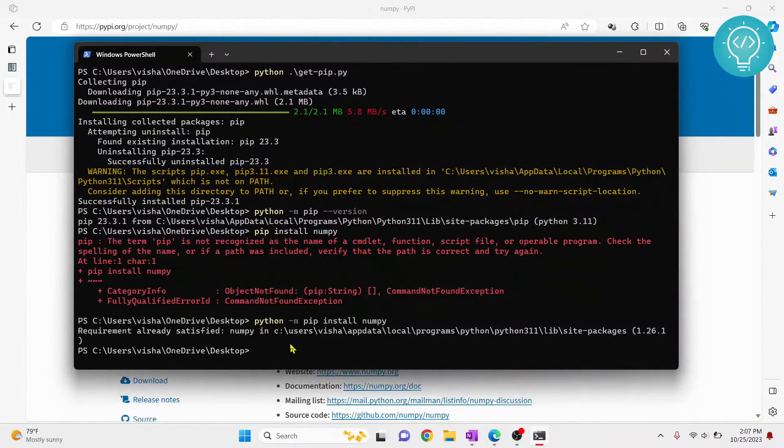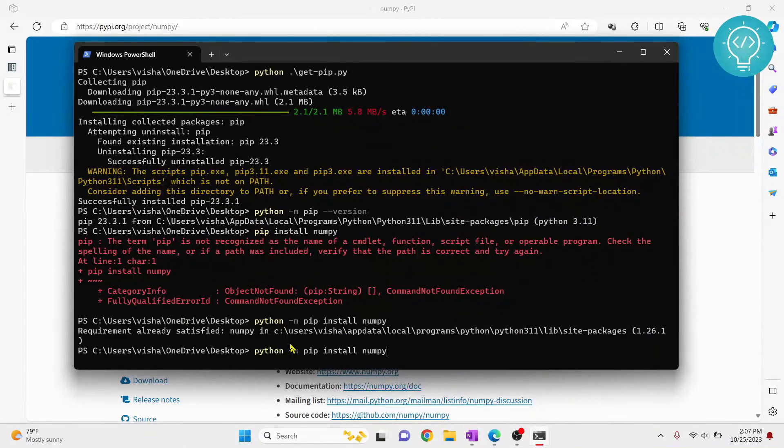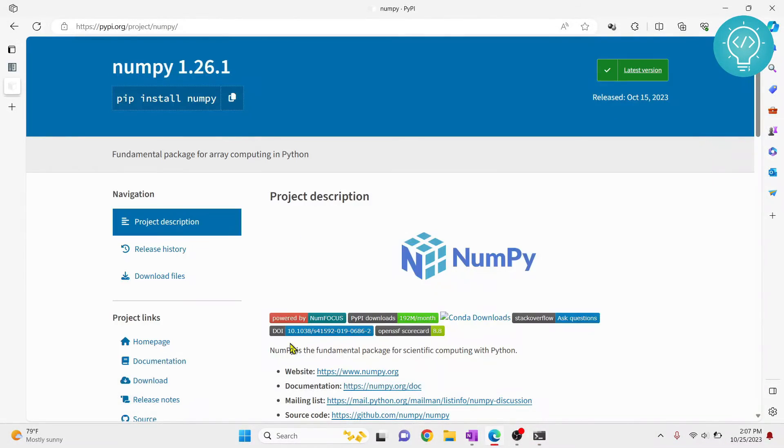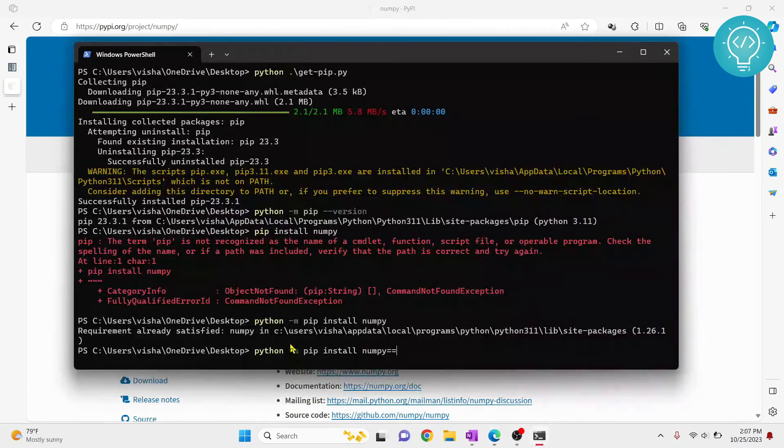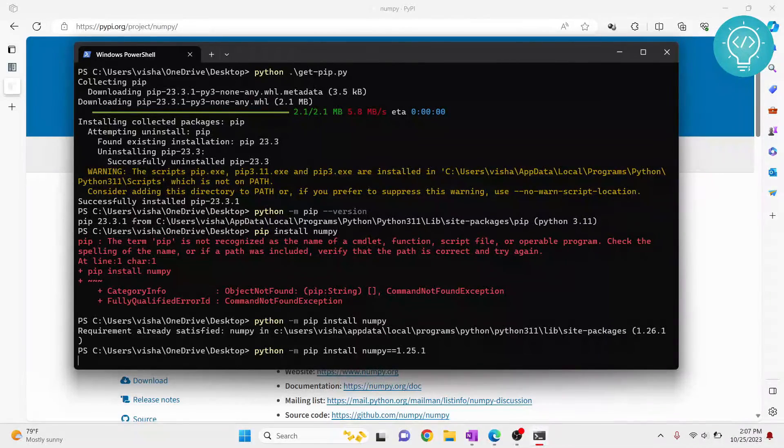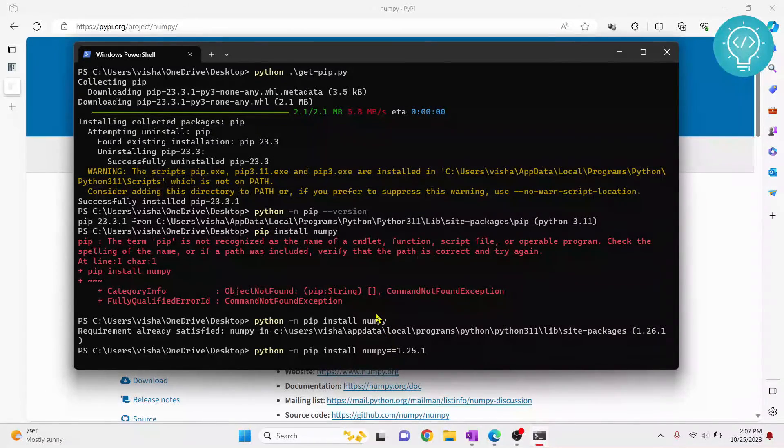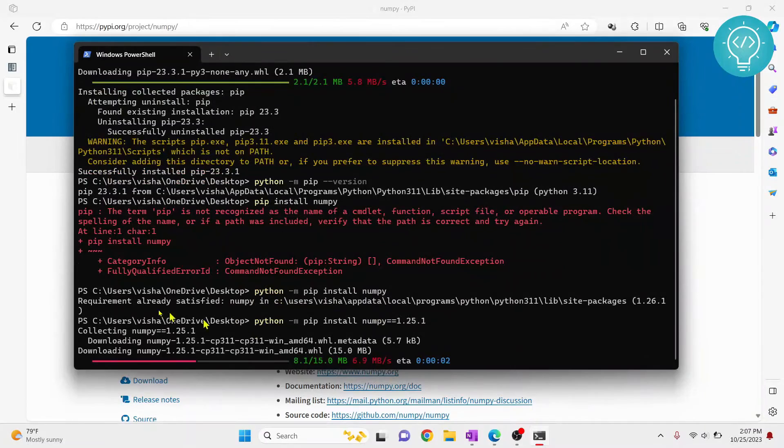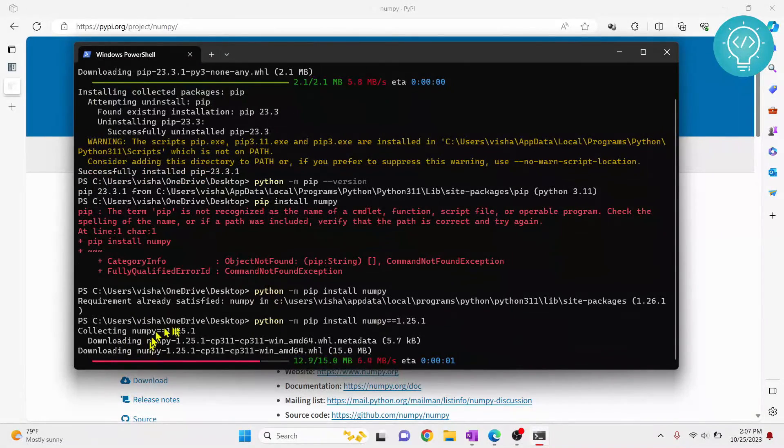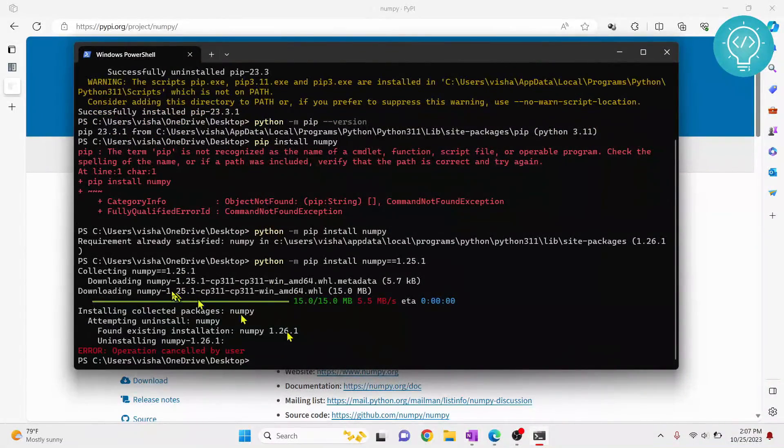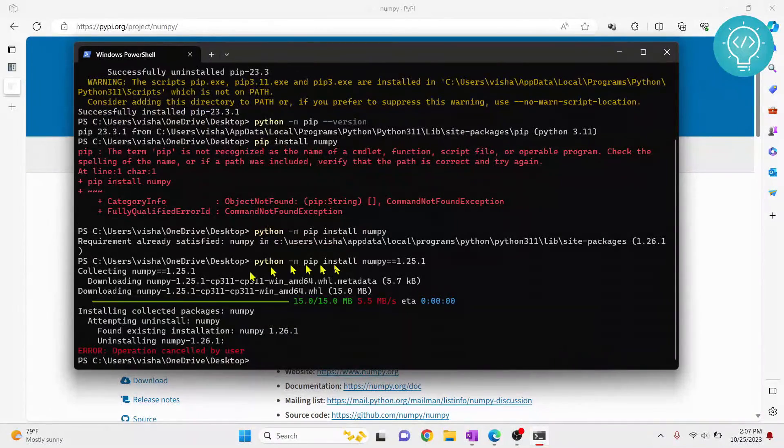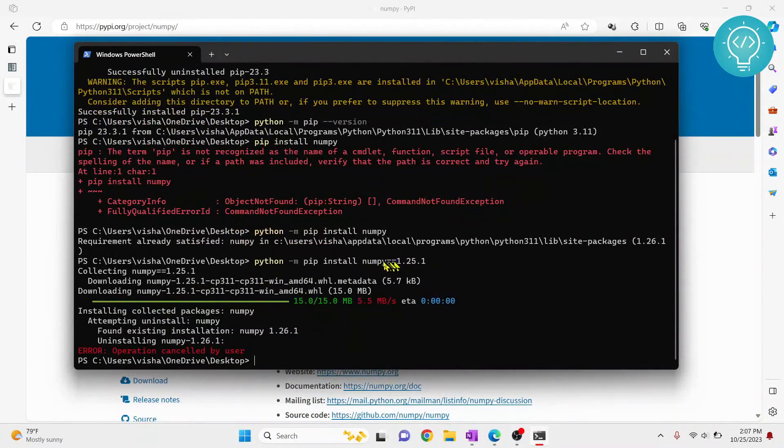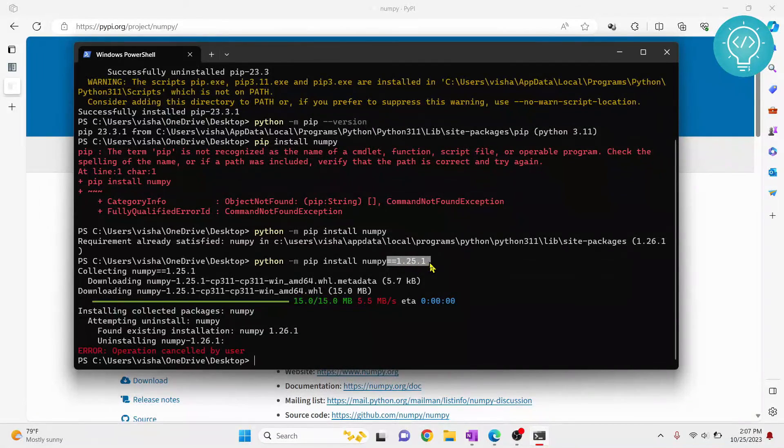Now to install a specific version of NumPy, what you can do is you can add two equals to here and type 1.25.1. Let's see what happens in this case. So yeah, it is now downloading NumPy 1.25.1. So this is how you can install a specific version of NumPy or any other package using double equals to and then the version number.